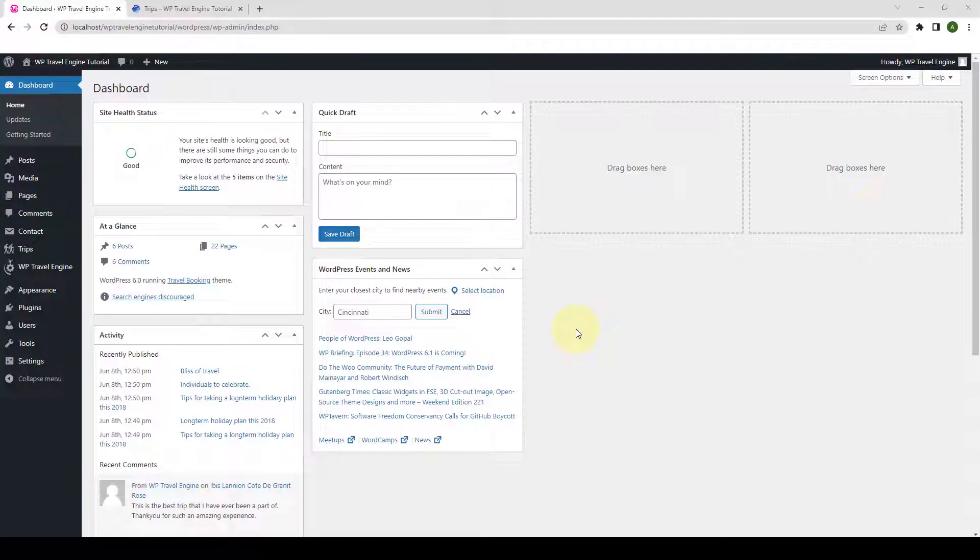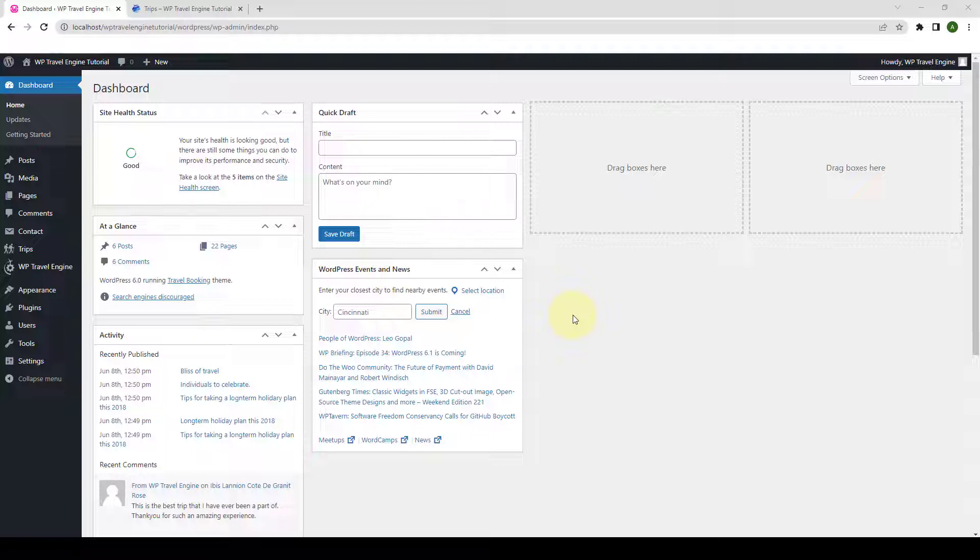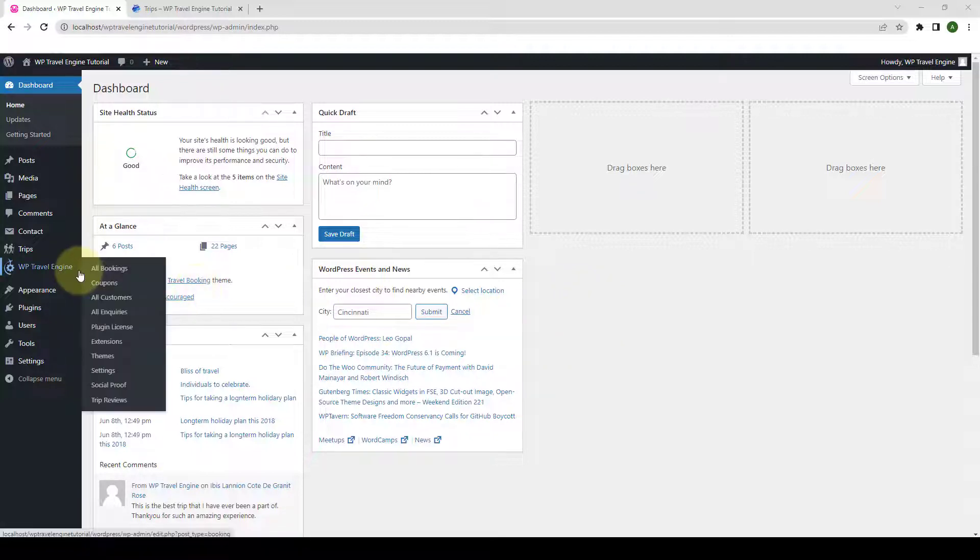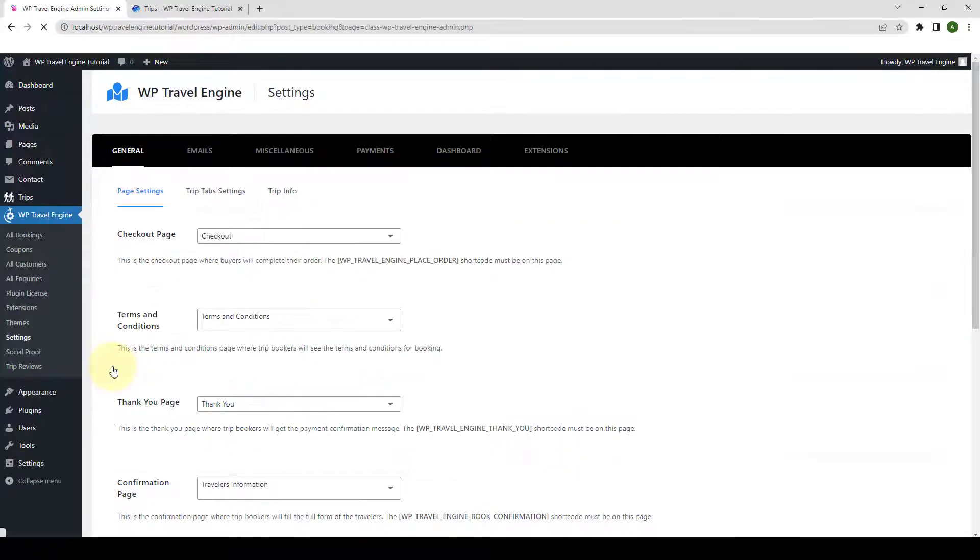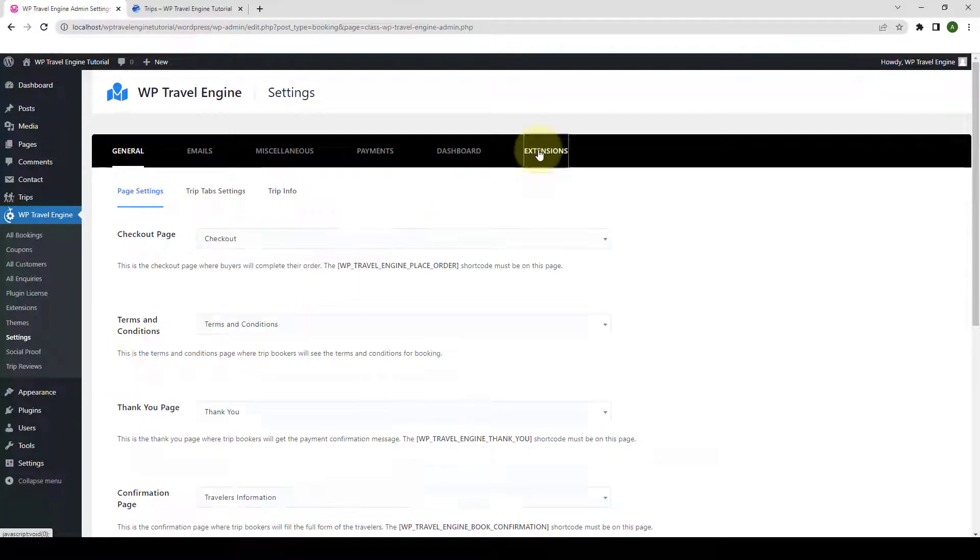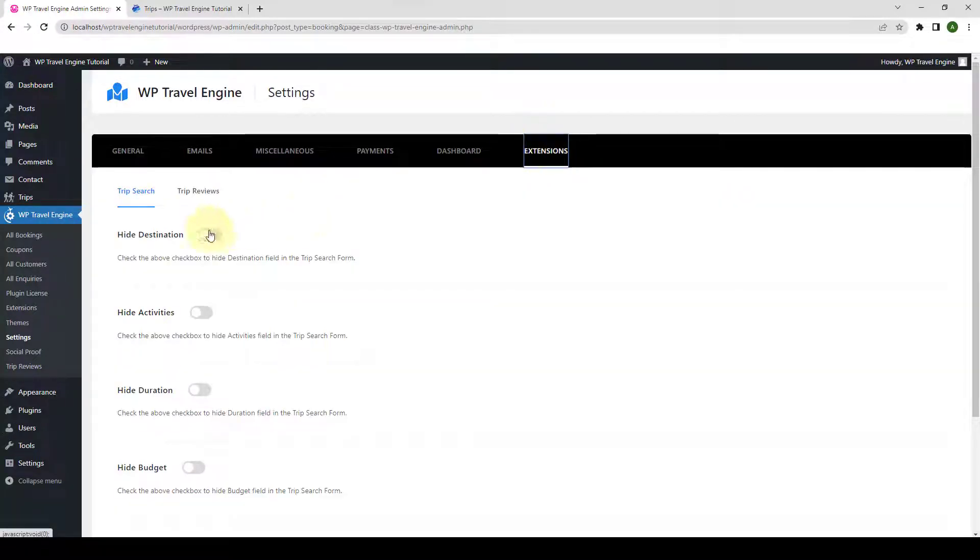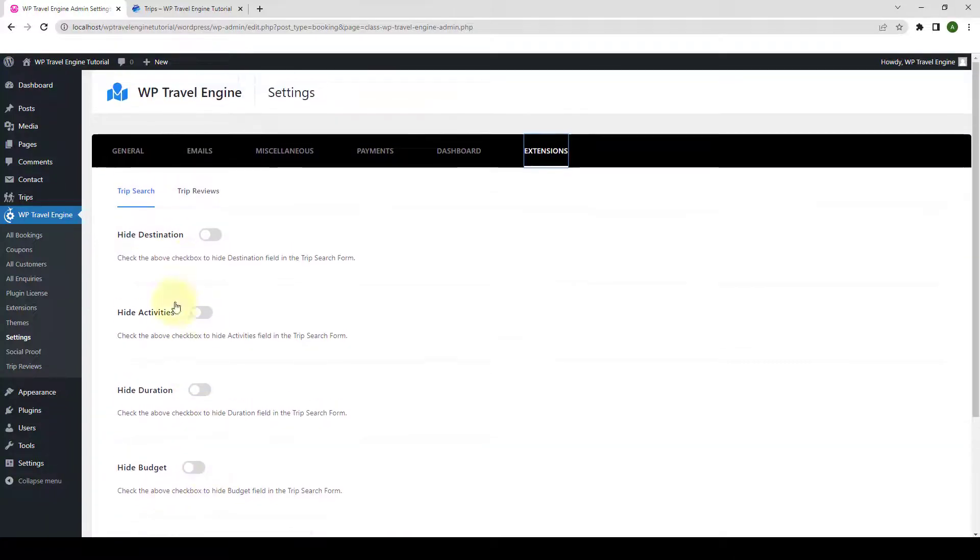First, you need to log in to your WordPress admin dashboard. Since Trip Search is now part of WP Travel Engine, you do not require to install and activate the add-on separately. So, we will just configure it. To configure Trip Search extension, go to WP Travel Engine, then go to Settings, and click on it. Go to Extensions. And here is the Trip Search settings.